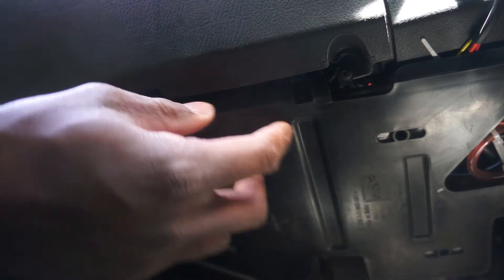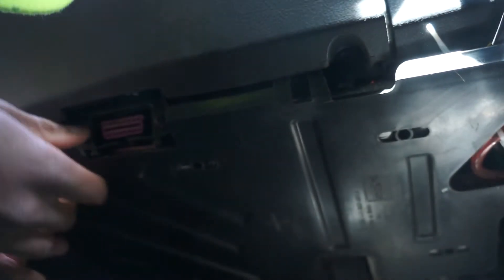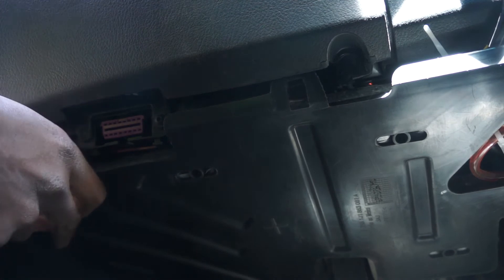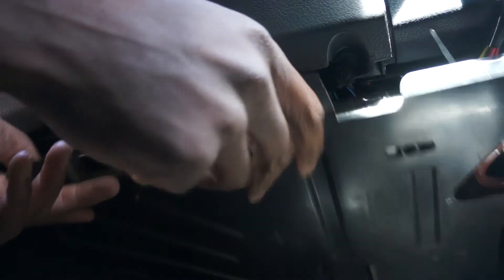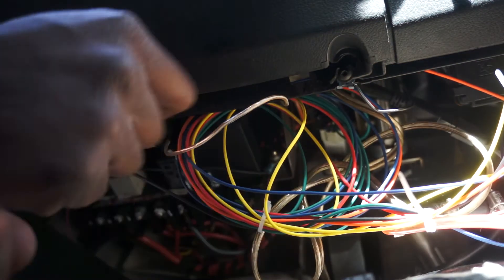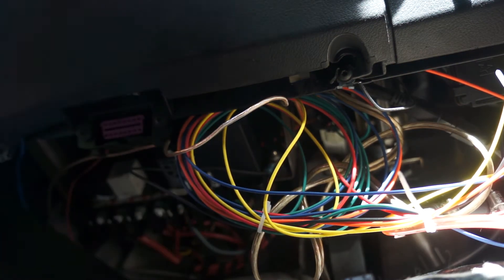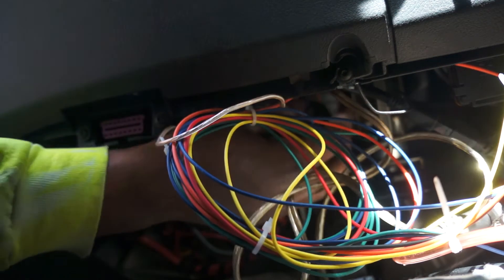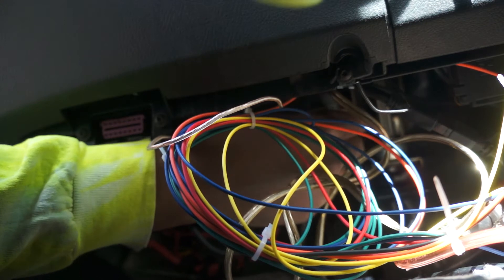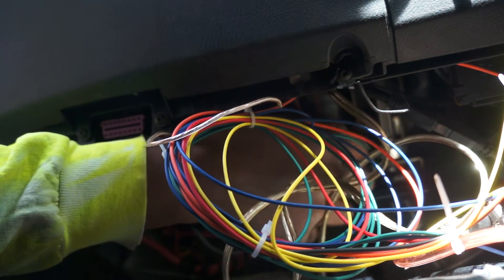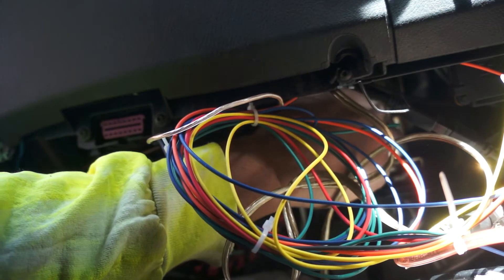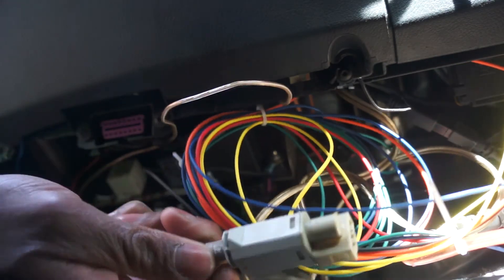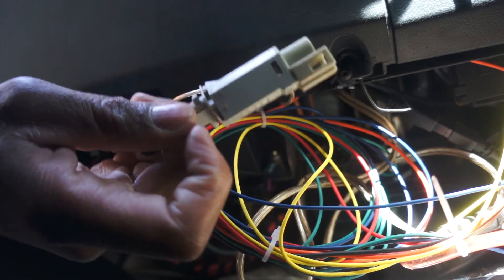All right, and then we pull this thing down. Boom, look at that rat's nest boys. Anyway, so we will undo the clutch switch up here. All right, and then it is a quarter turn left and boom, clutch switch comes out. There we go, and then we can modify this.